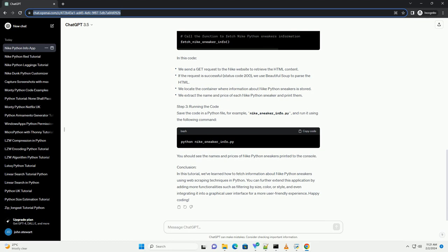You can further extend this application by adding more functionalities such as filtering by size, color, or style, and even integrating it into a graphical user interface for a more user-friendly experience.